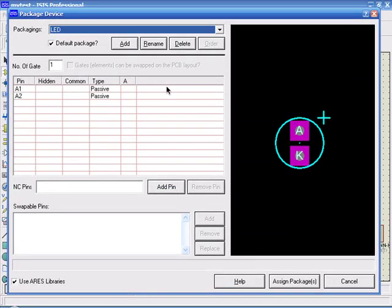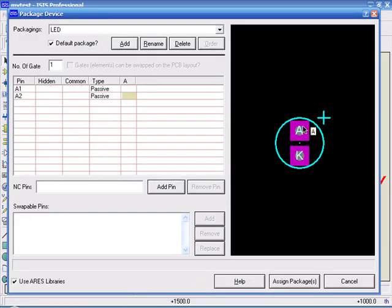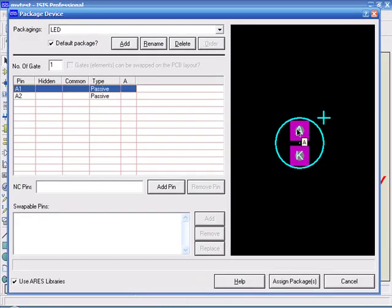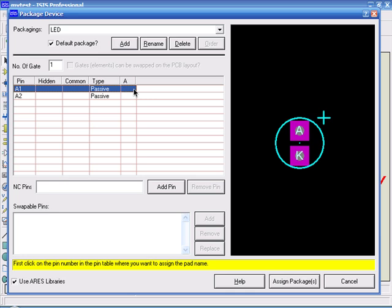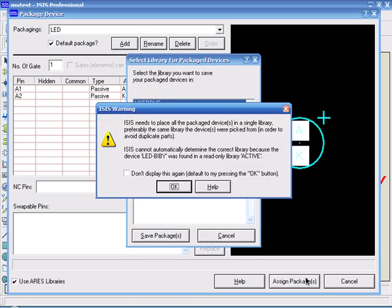Now, you have to assign the pins to this device. I select A1 as anode, and A2 as cathode, then click on Assign Package.